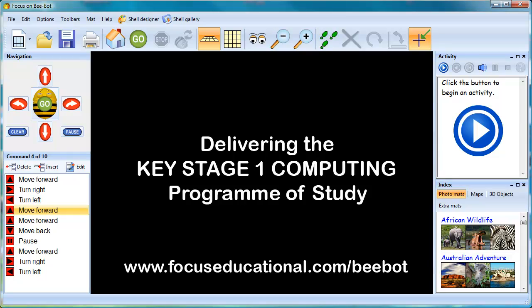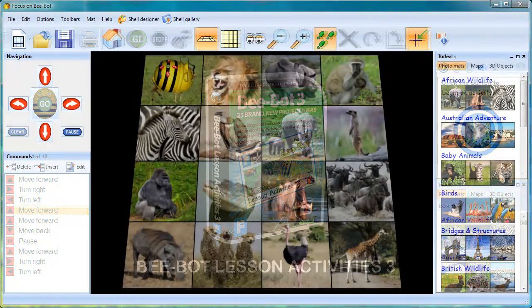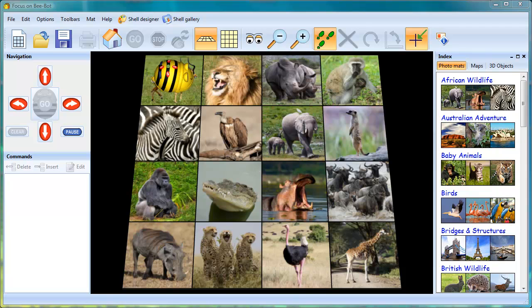Hi, I'm Dave Hodge from Focus Educational Software, and today I'm going to show you how BeatBot Lesson Activities 3 can be integrated into your curriculum.